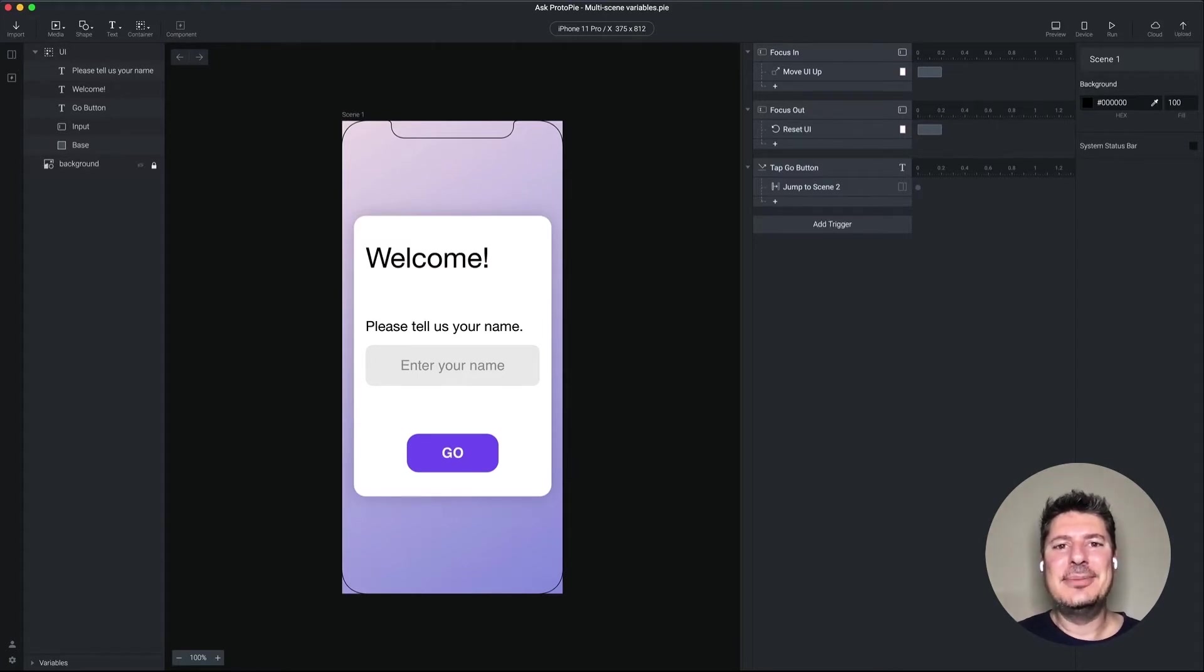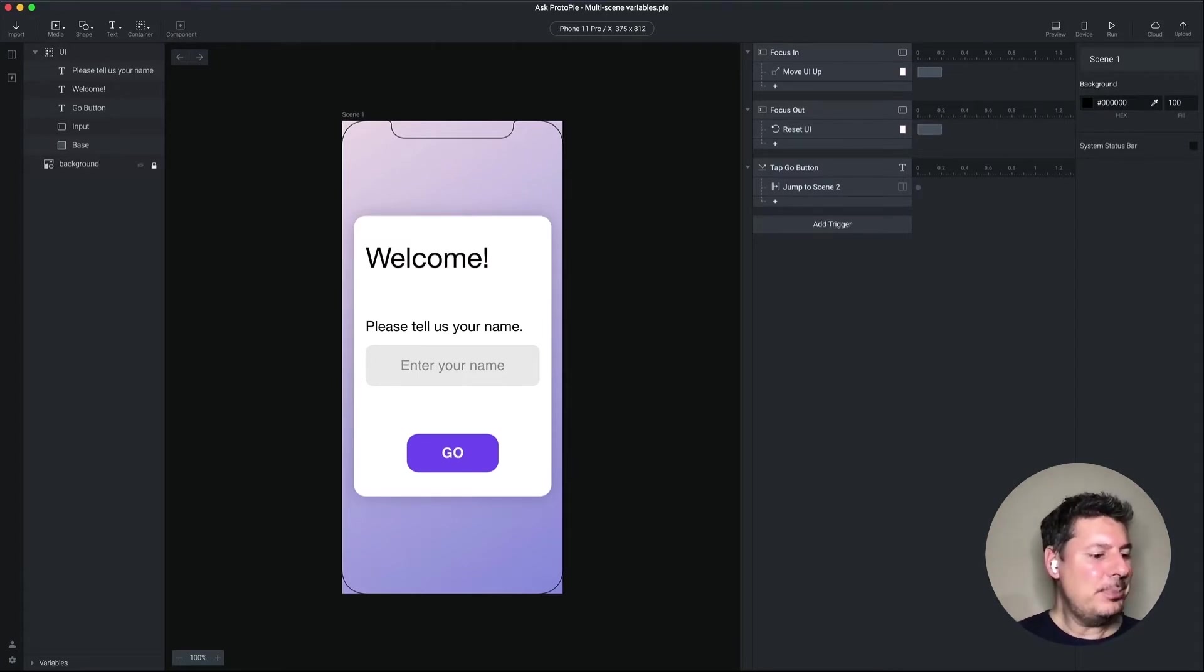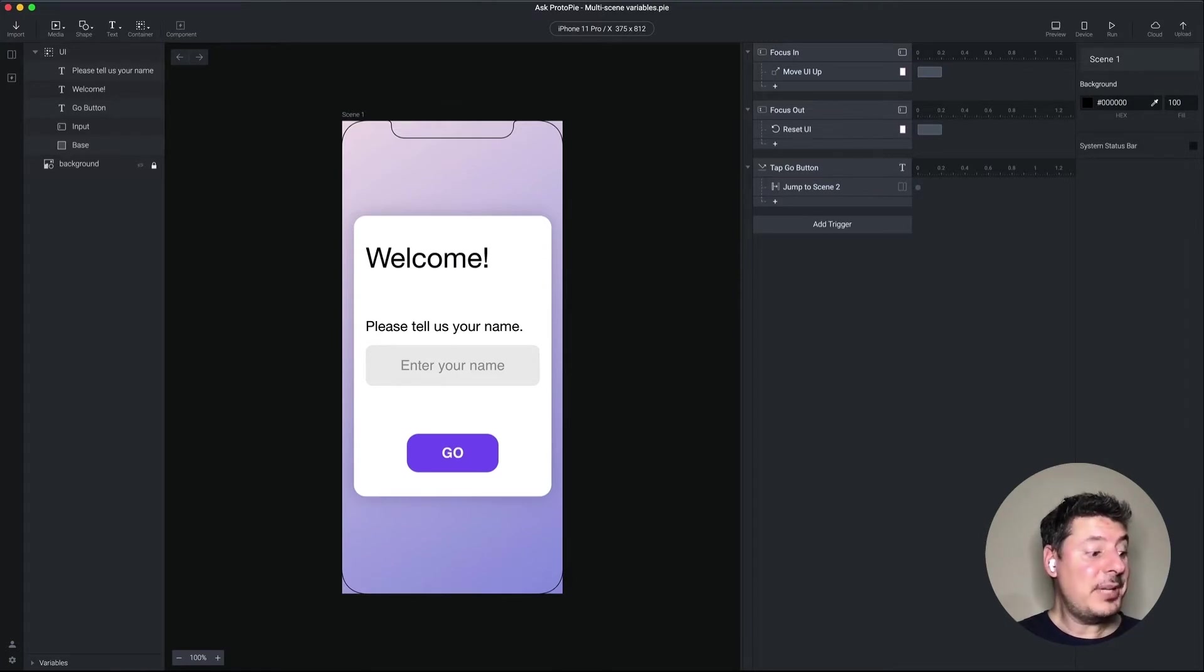Today's question comes from Lisa. Lisa asks, I need help detecting a variable value from one scene and then displaying it on another scene.